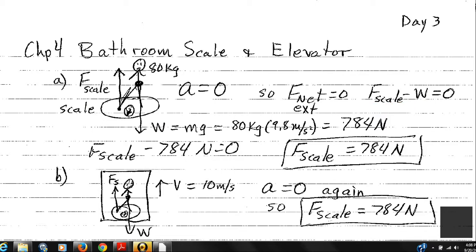Now let the elevator move upward at a constant velocity of 10 meters per second. If velocity is constant, acceleration is zero, so the calculation is the same. Net external force equals zero, mass times acceleration equals zero. Therefore, the force of the scale is again 784 newtons — equal to the weight of the person.